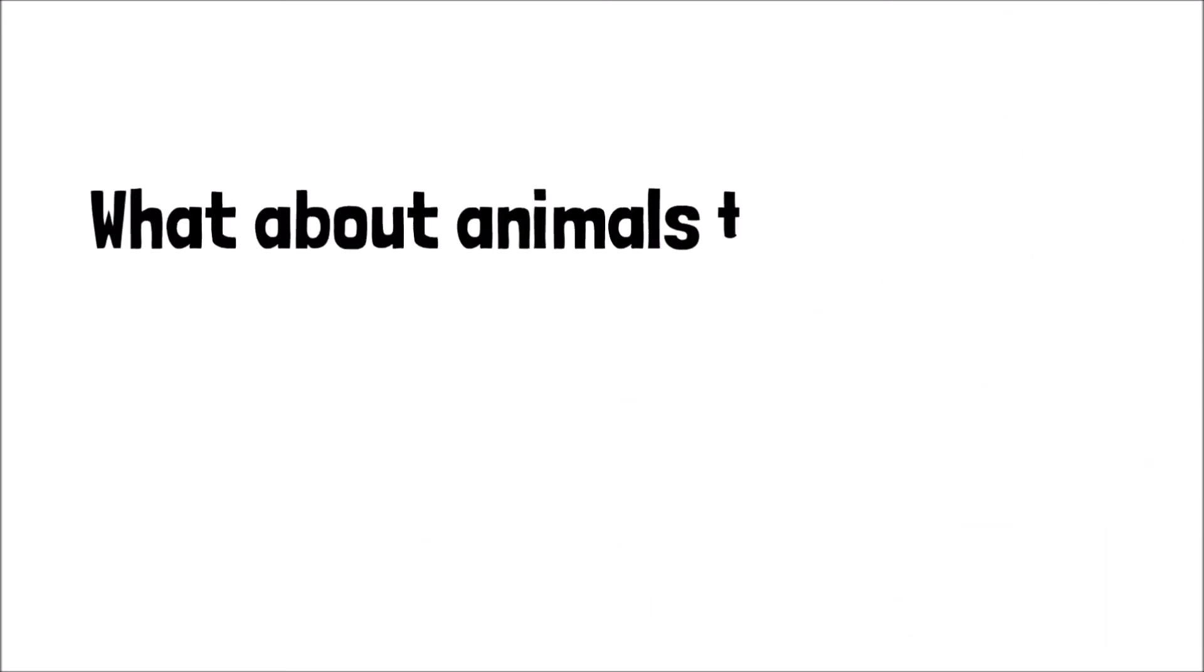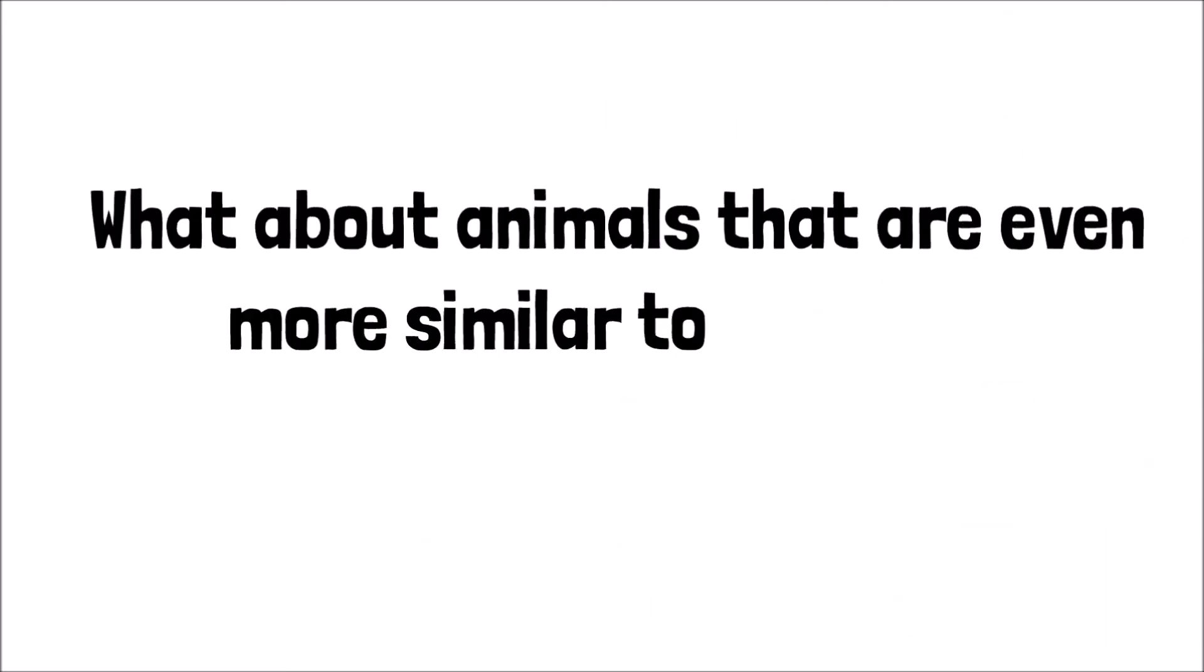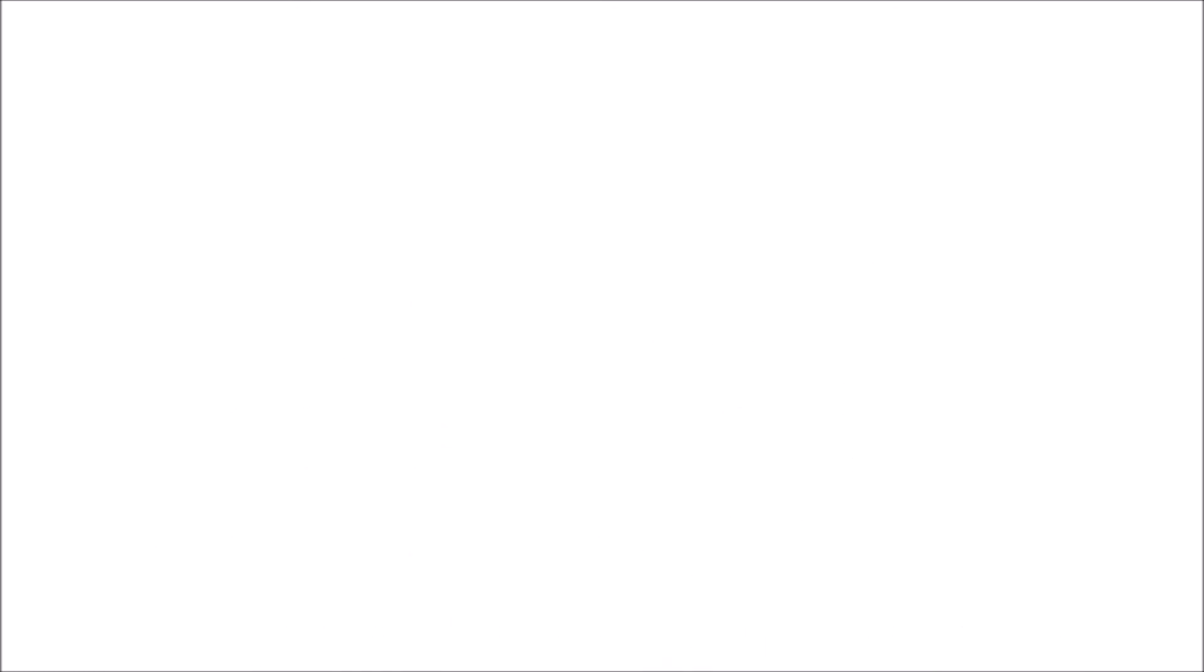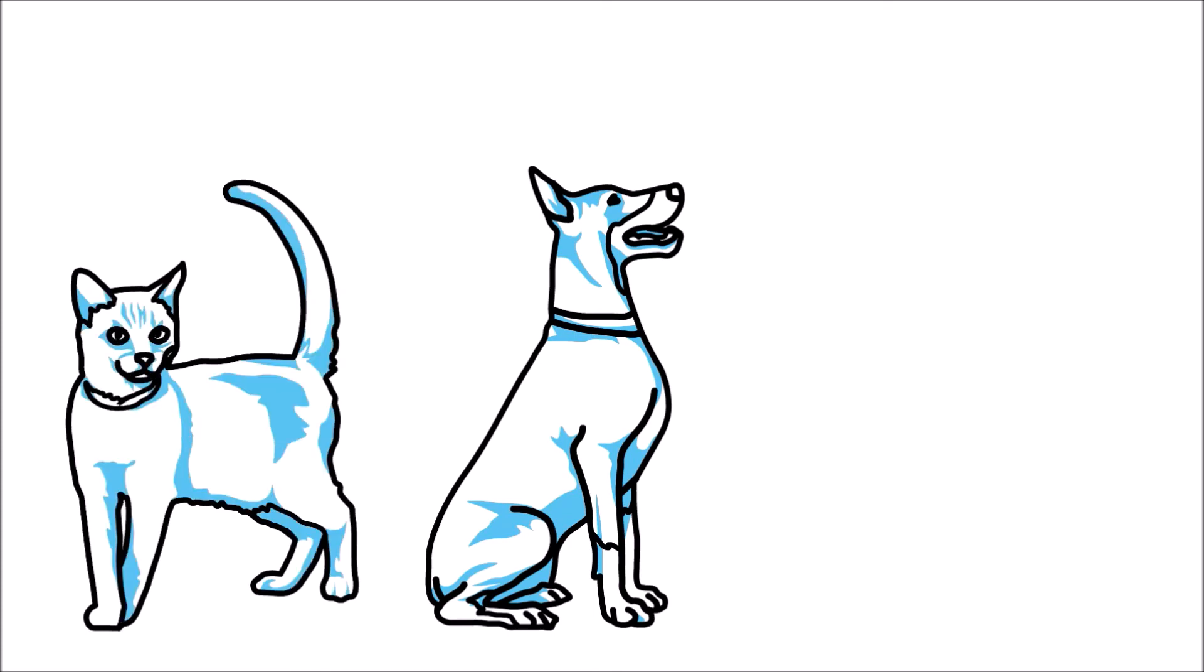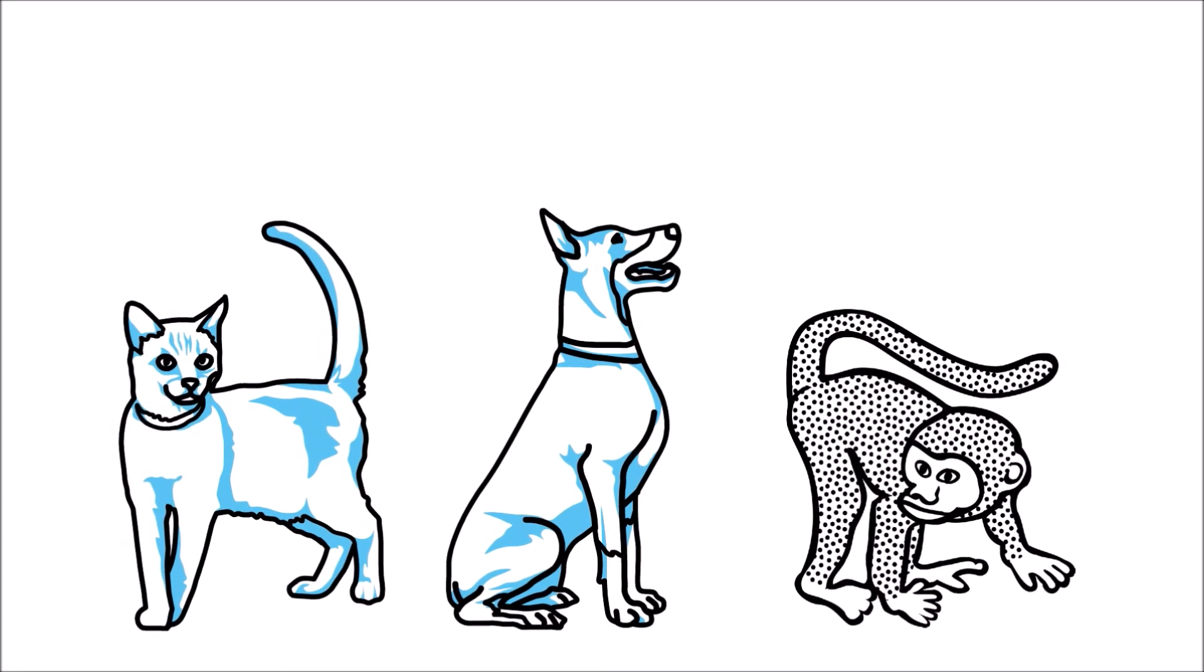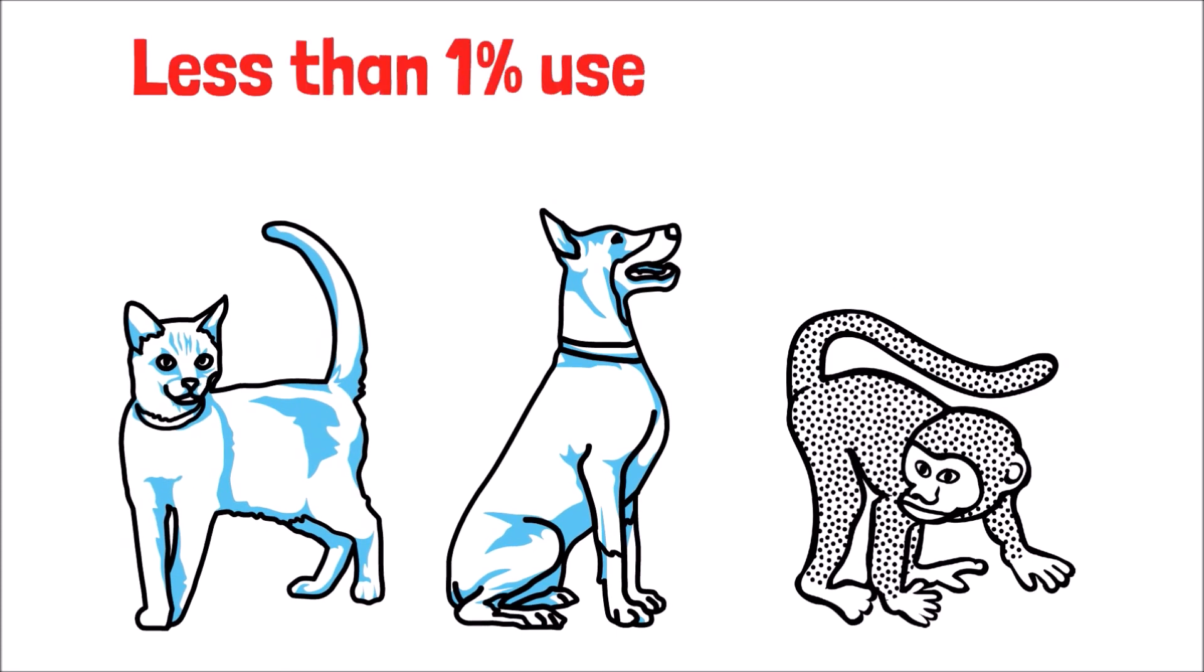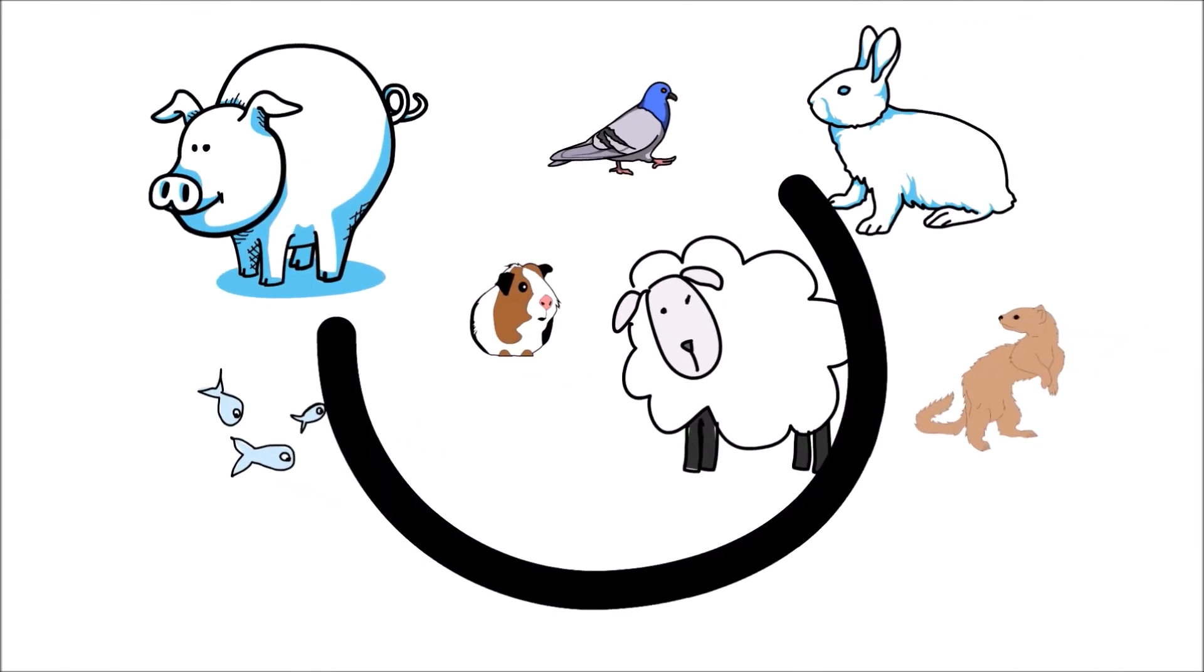What about animals that are even more similar to humans? Although dogs, cats, and non-human primates are also used in preclinical research studies, as they have many characteristics that make them similar to humans, these animal models account for less than 1% used in preclinical research studies.